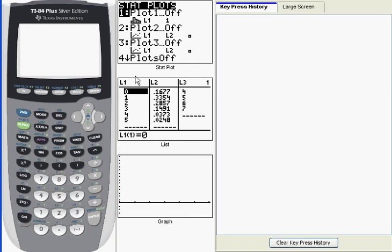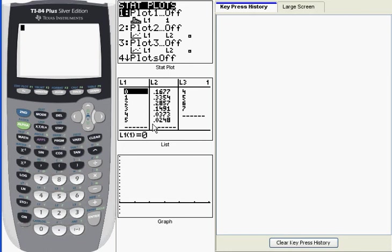So you can see in my list view here, I've got that data x in my L1 and the probabilities in L2. And I want to use the function 1-Var Stats to compute the mean and standard deviation for this probability distribution.